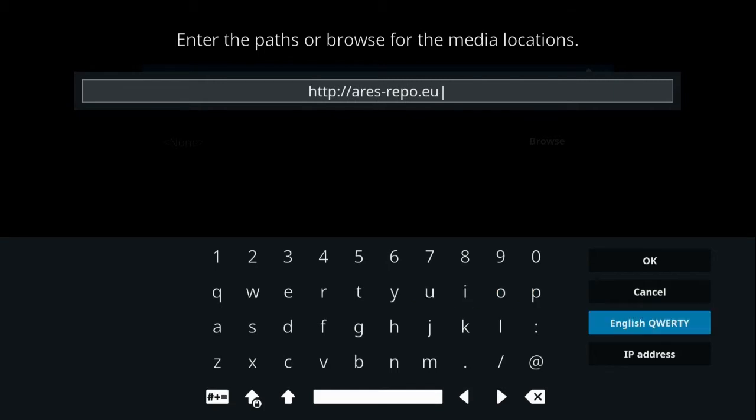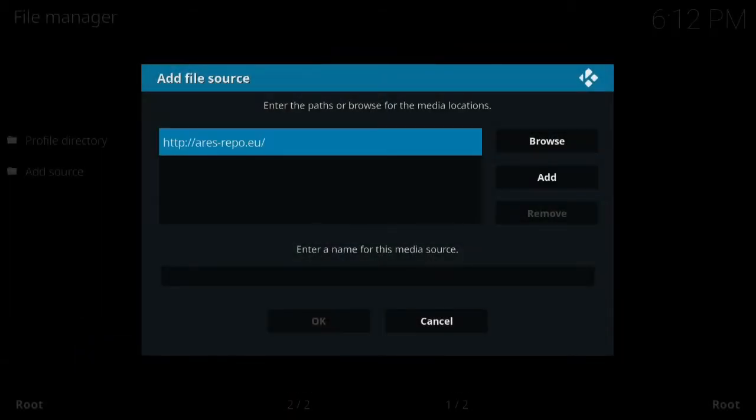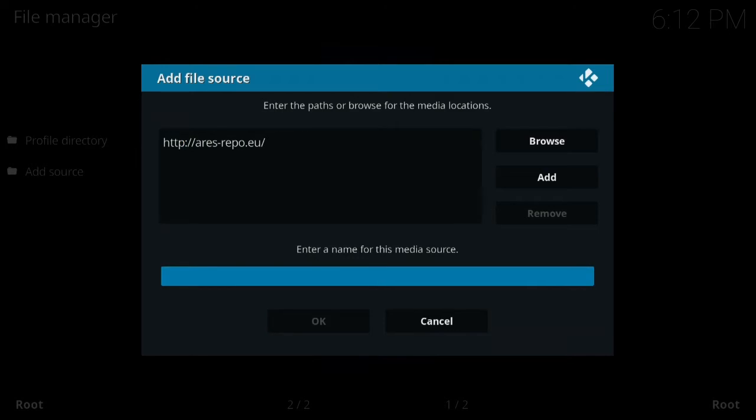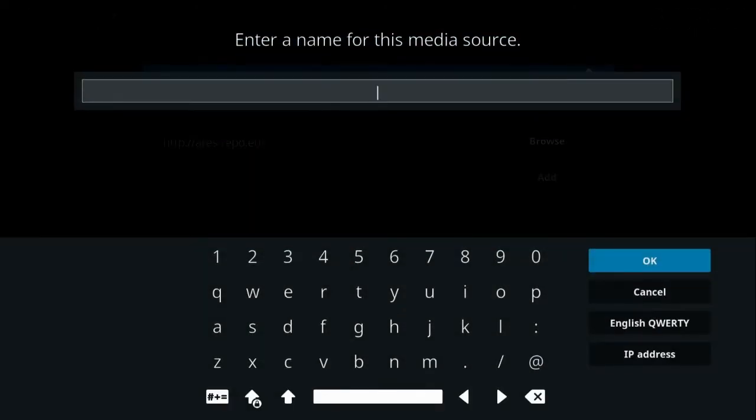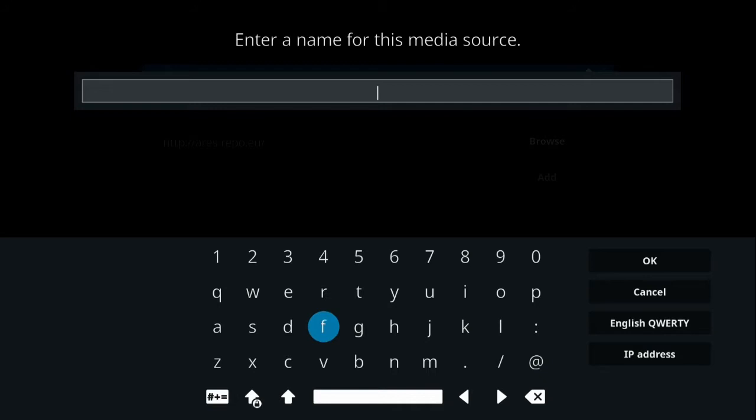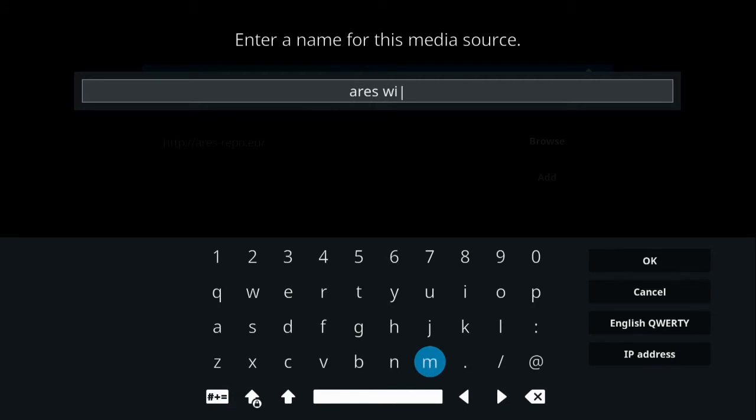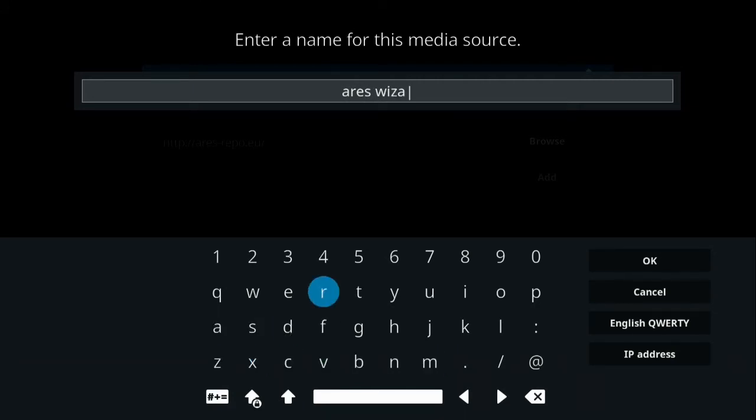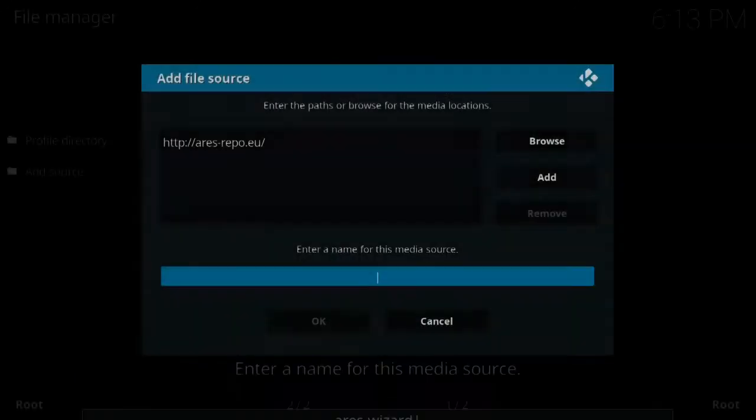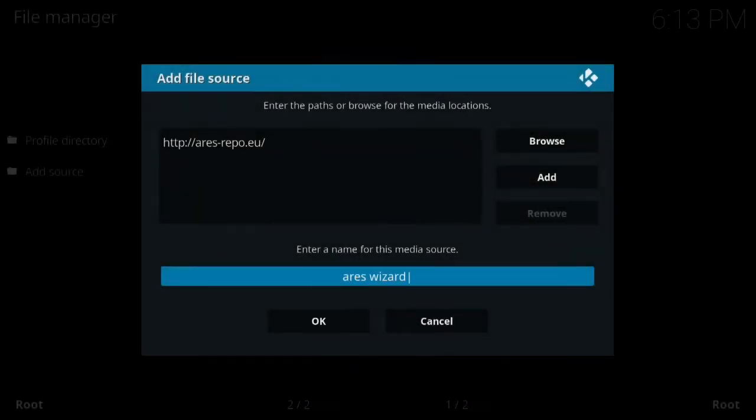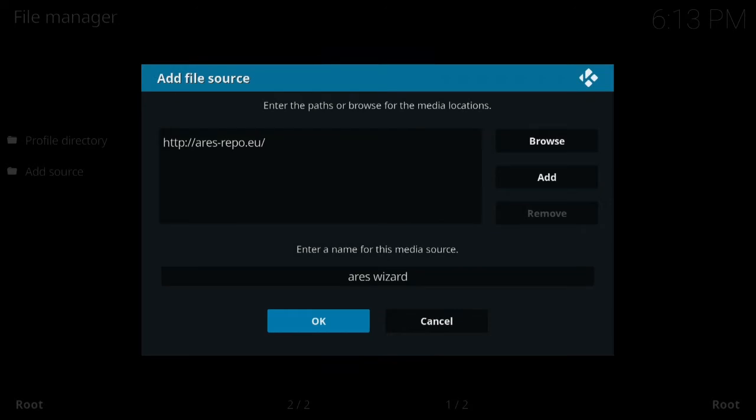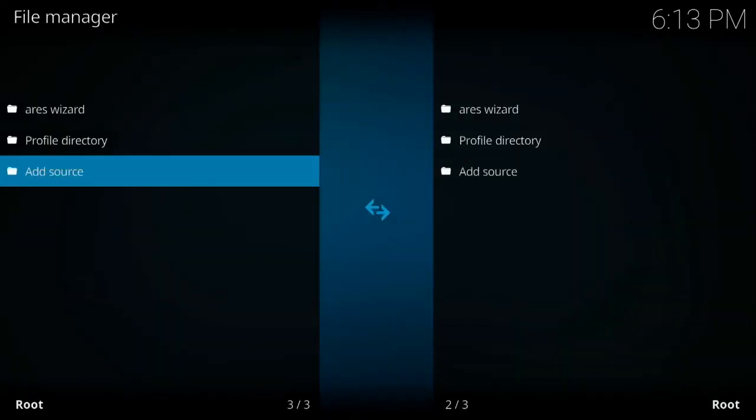R-E-P-O dot E-U. So go ahead and type all that in, it's a little bit of a pain with the arrow pad, this directional pad on the fire stick. Once you're done, go ahead and hit OK. And then go down to enter a name for this media source and just type in Ares Wizard. This name isn't really that important, just something you're going to recognize. If you're finished, go over to OK and hit OK again.